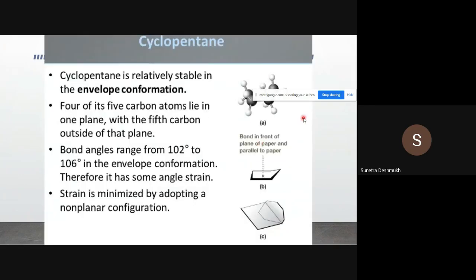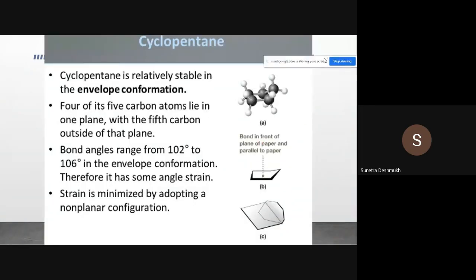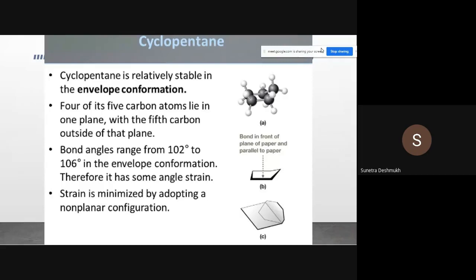Cyclopentane comes under the common rings type, along with cyclobutane. Cyclopentane is relatively stable in the envelope conformation. Four of its five carbon atoms lie in one plane — carbons one, two, three, and four — while the fifth carbon atom lies outside that plane.